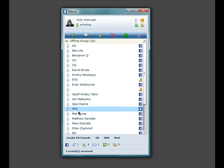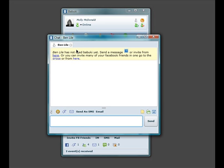Here are all of my friends on Facebook. I can double click on their name to start a chat. If they haven't used Babuki yet, you can simply invite them by clicking here.